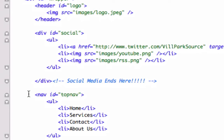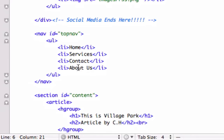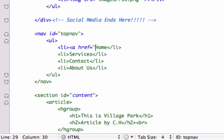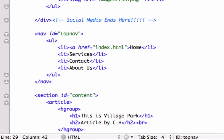We have Home, Services, Contact, and About Us. For Home, our main page is index.html. That's the big page because anytime you put this website on a server or web host — say your website is www.yourlegend.com — the first page it goes to is your index page, which is your home page. So we need to type index.html and close it out with a closing anchor tag.